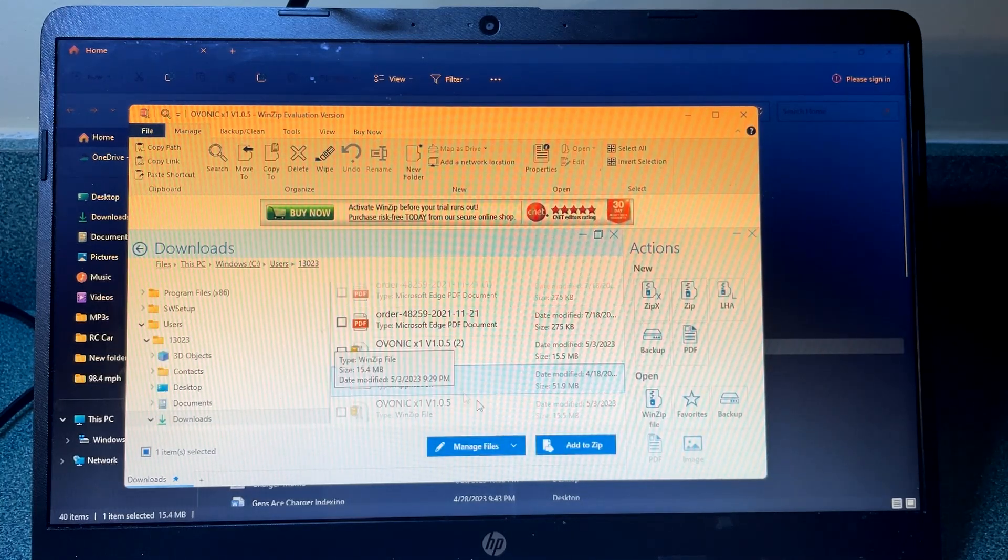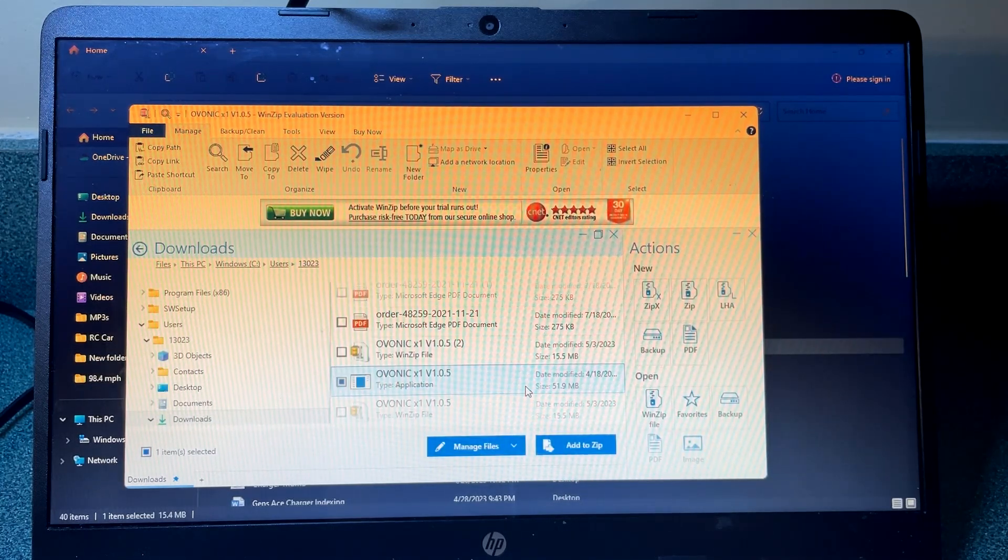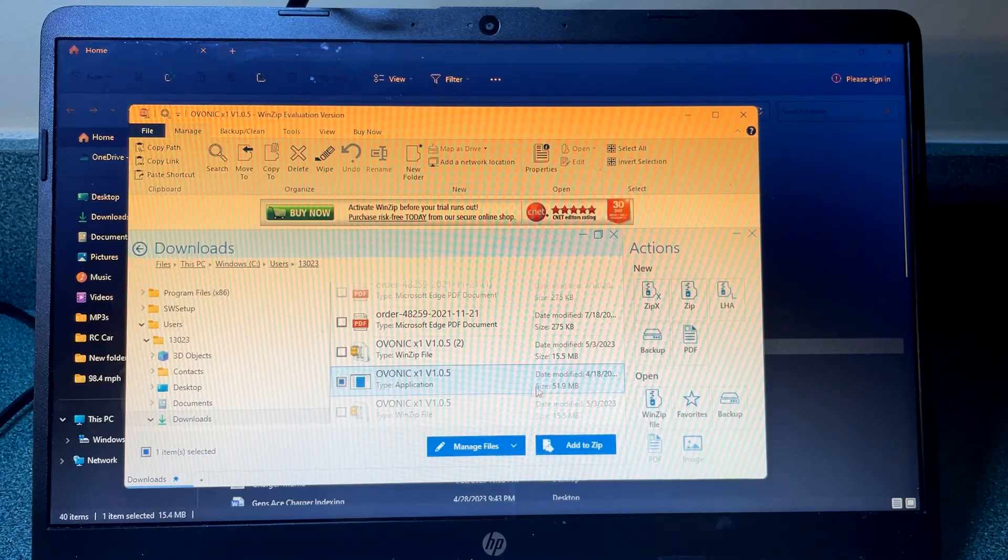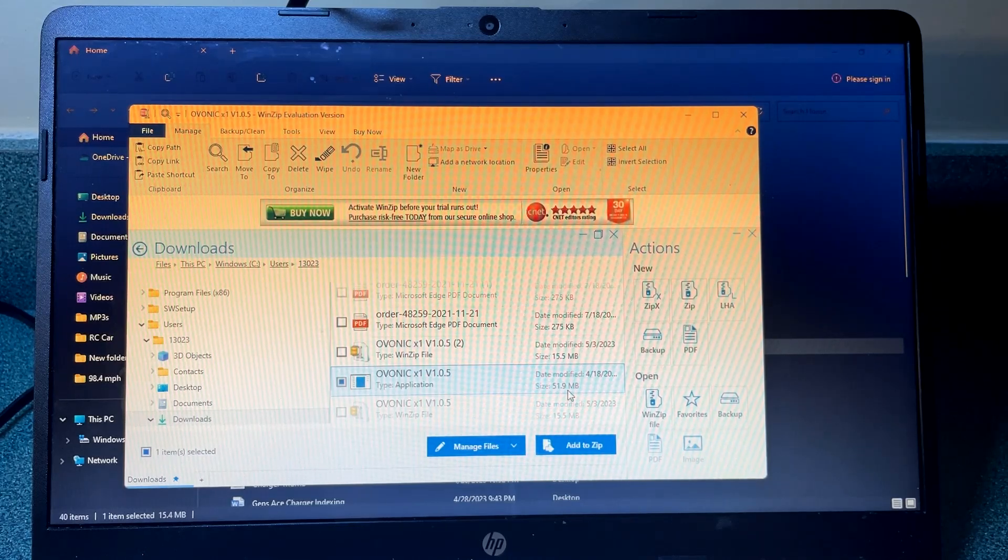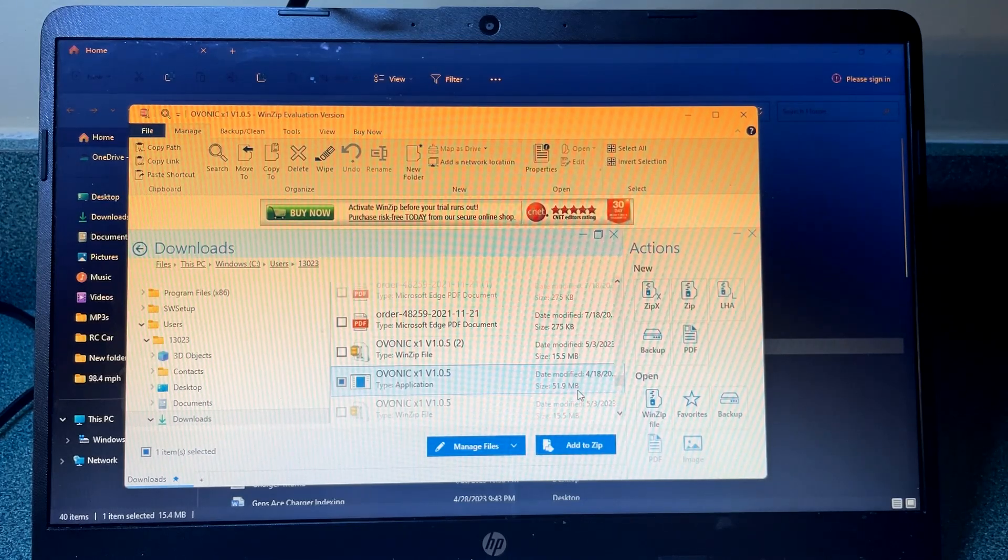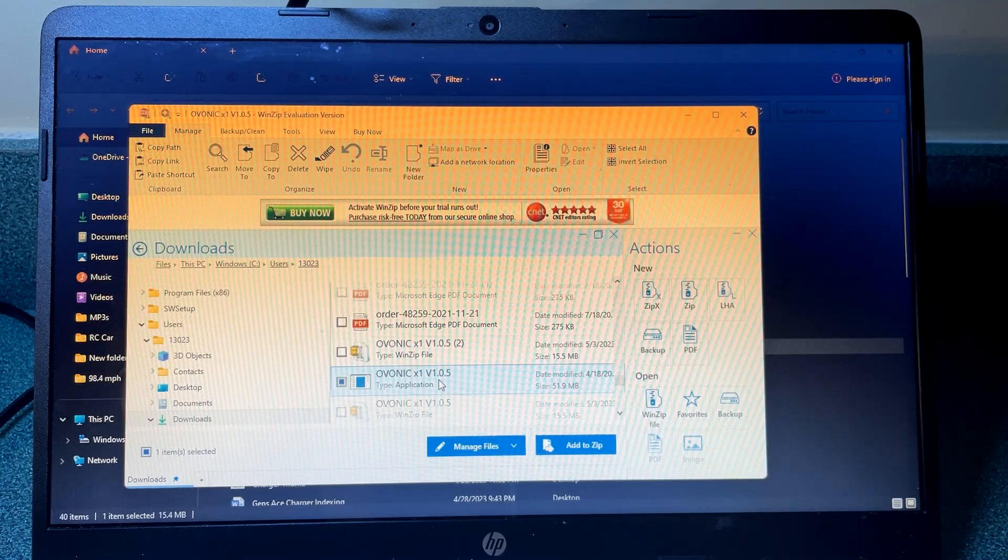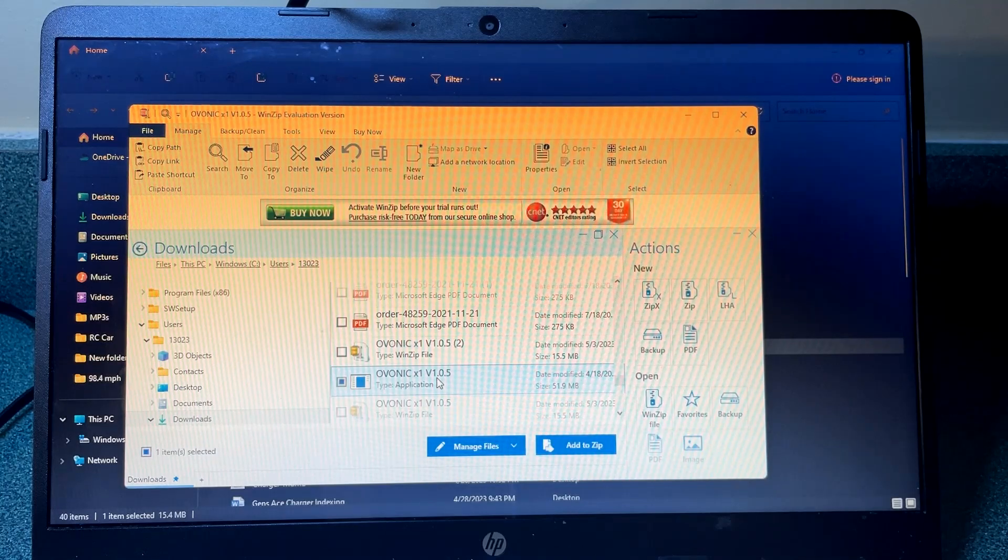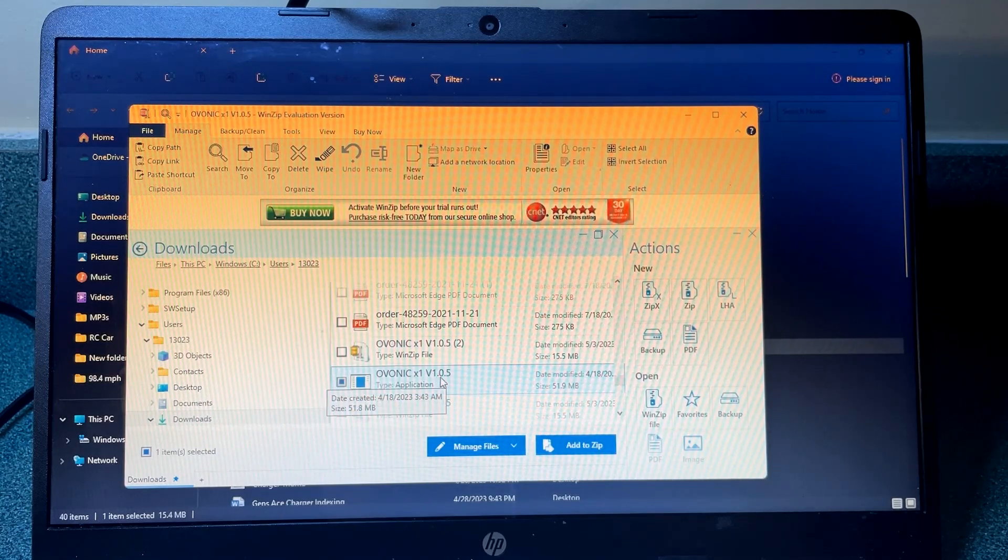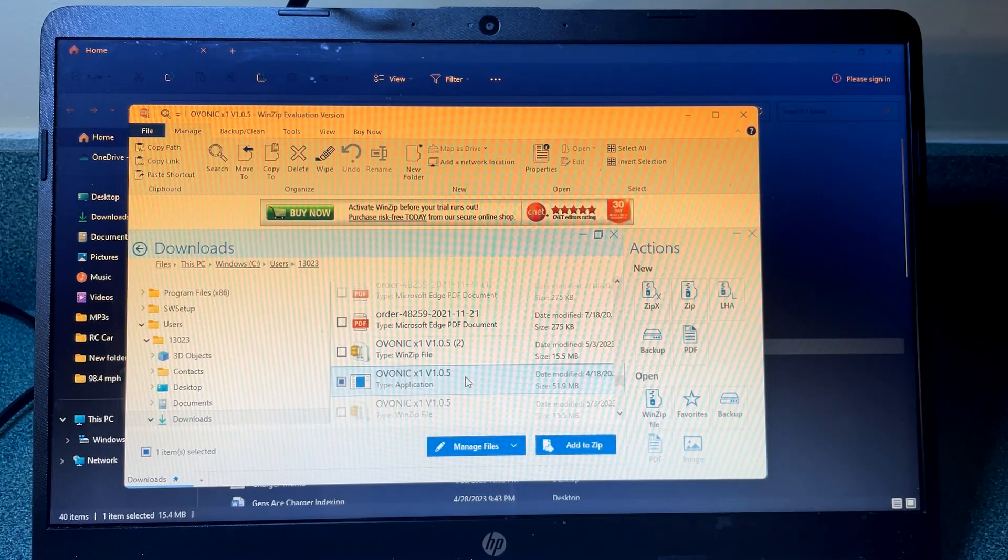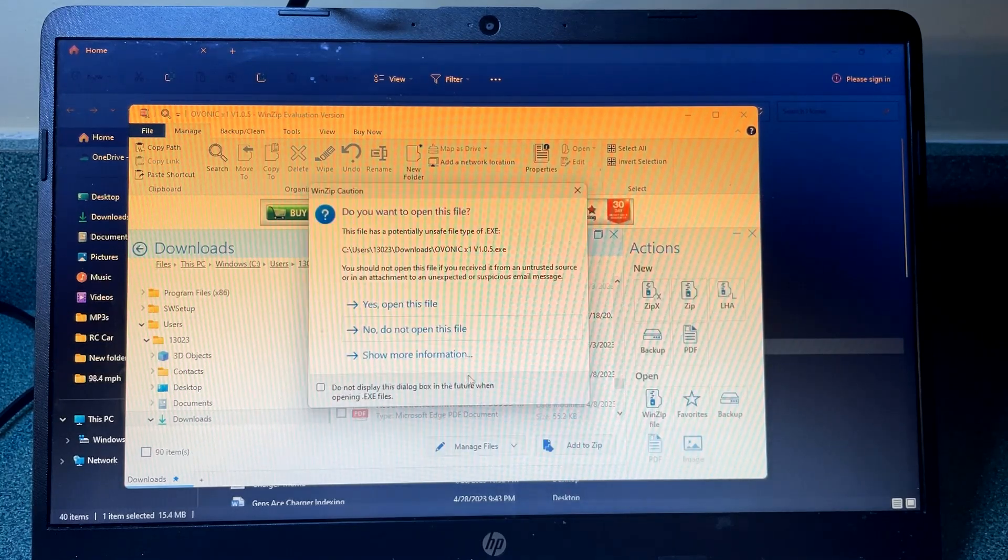All right, so once it's unzipped the file is 51.9 megabytes. This is Evonic X1V 1.0.5. If you click on this, it brings you to the software.